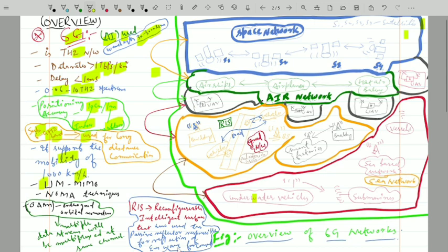6G uses the ultra massive MIMO system — ultra massive multiple input multiple output. Comparing with previous generations: 4G used standard MIMO, 5G introduced massive MIMO where a large number of antennas are deployed at base stations, and ultra massive MIMO in 6G means even more antennas are deployed at base stations than in 5G.